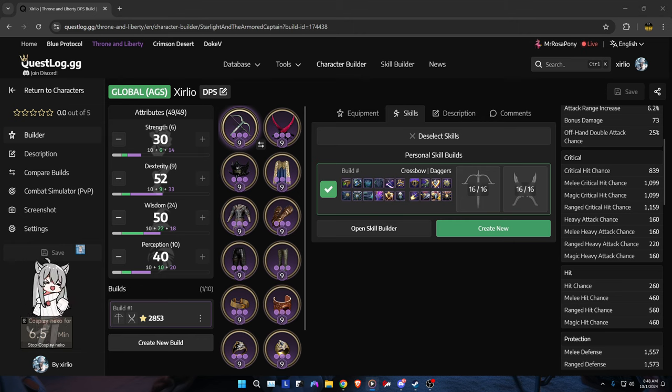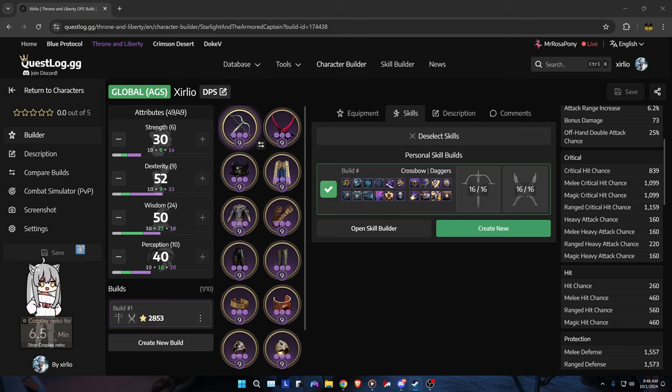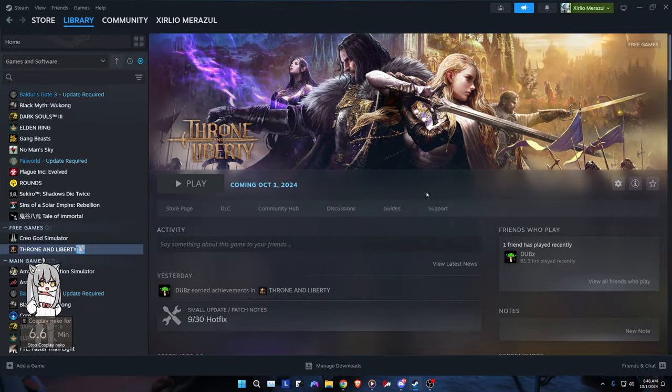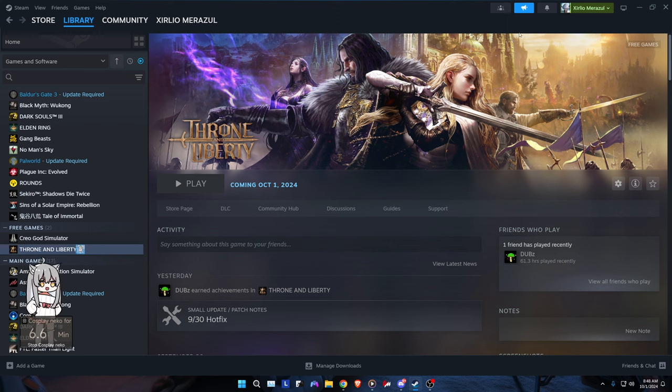All right everybody, welcome back to another video. Today we're doing something a little bit more special. We're gonna be talking about Throne and Liberty. Since the game is literally supposed to be launching in a few hours as in actual release, I got it pre-loaded. If you plan on playing the game, especially on EU, do let me know.